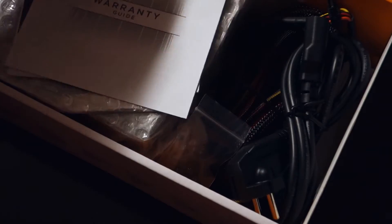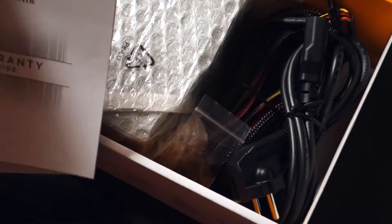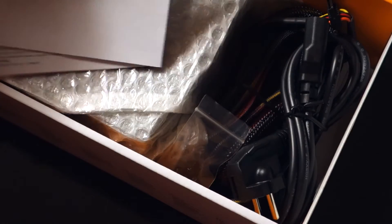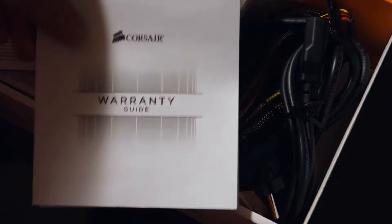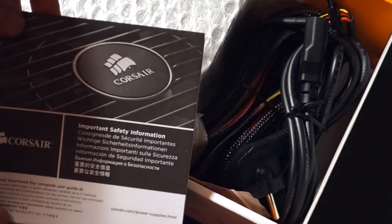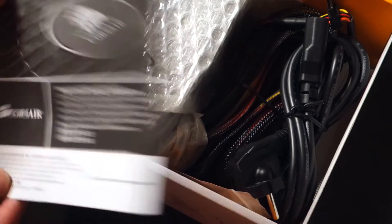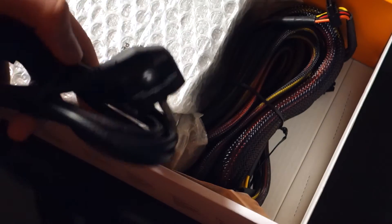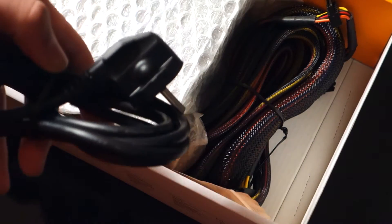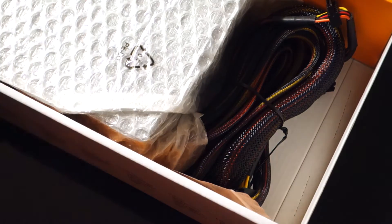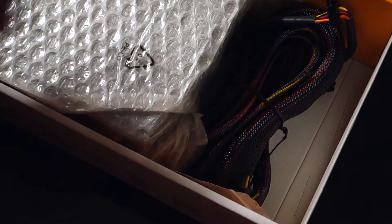Inside the box, Corsair warranty guide. Where's the camera? Here's the camera. Quick installation, safety stuff. Power cord. And of course, what would a power supply box be without the power supply. It also comes with four screws, like every power supply ever does.